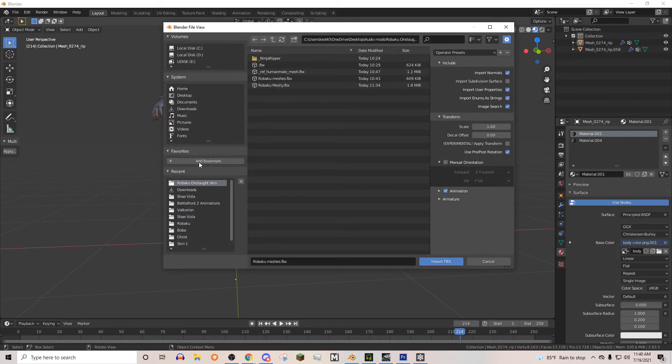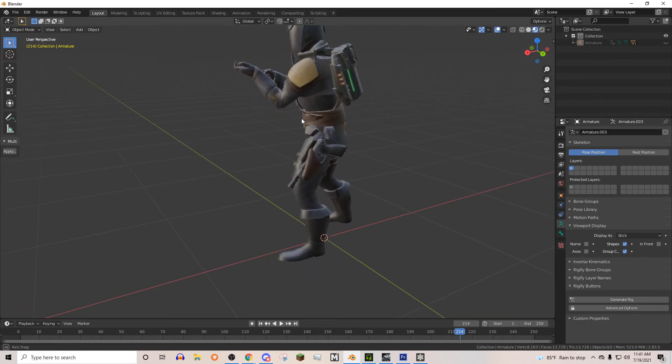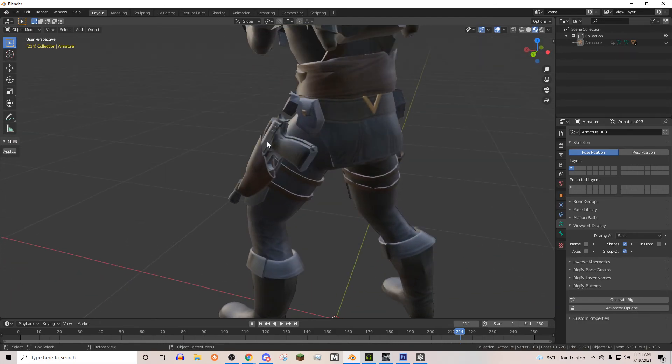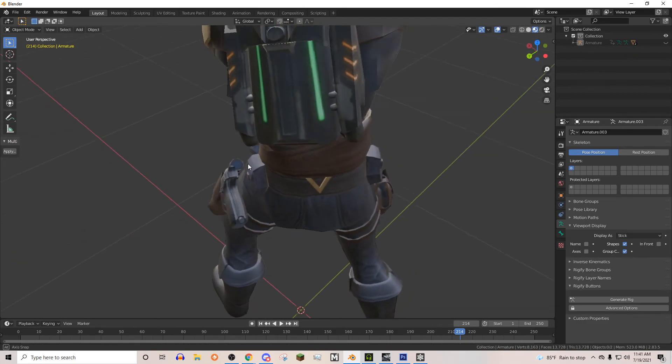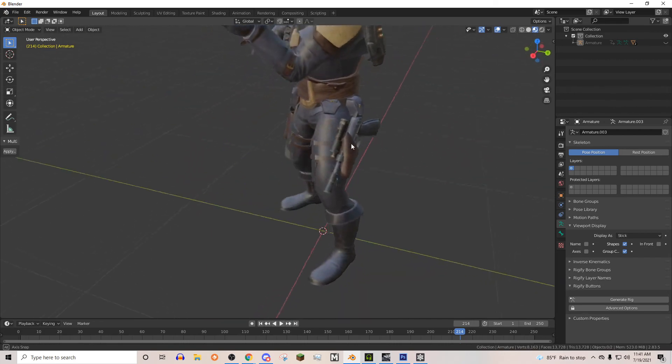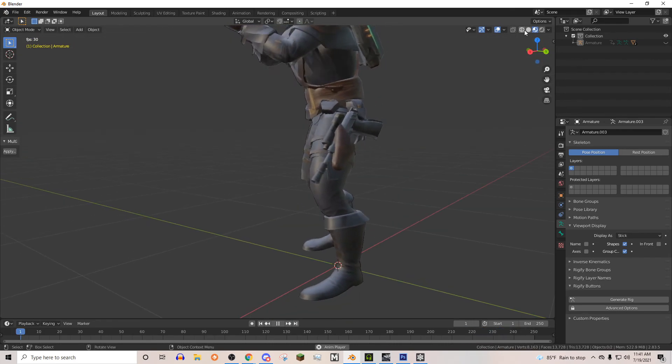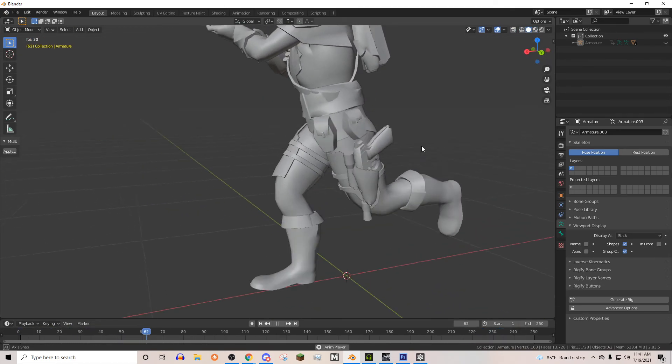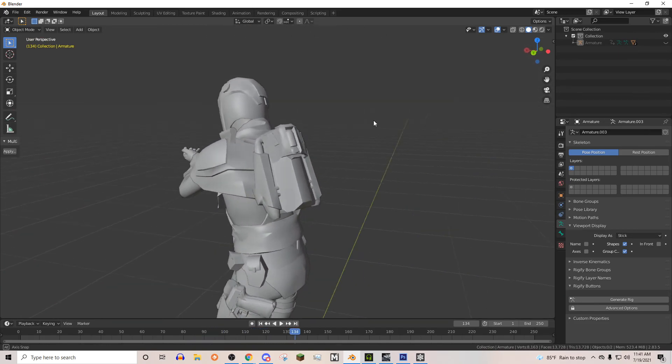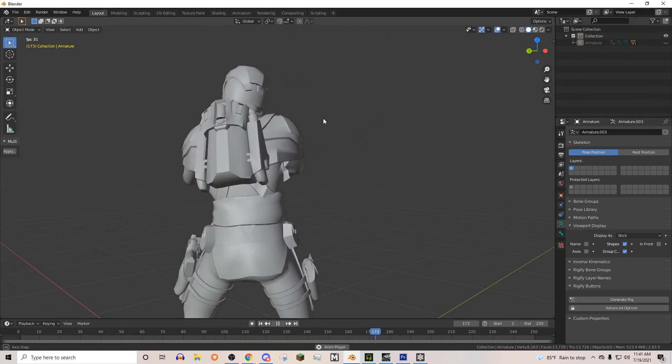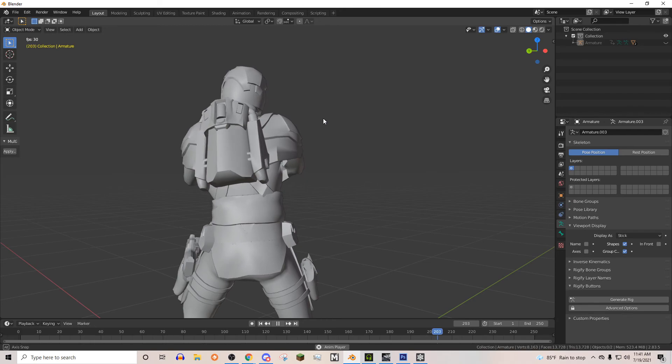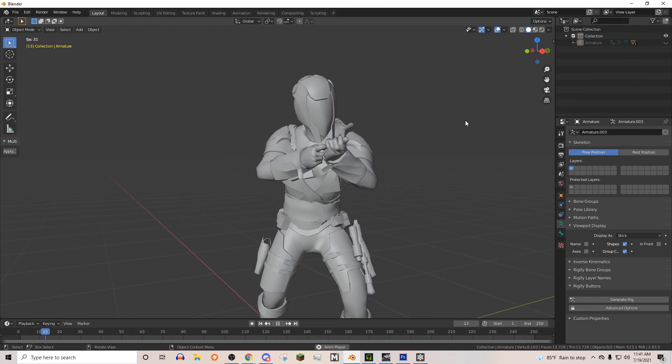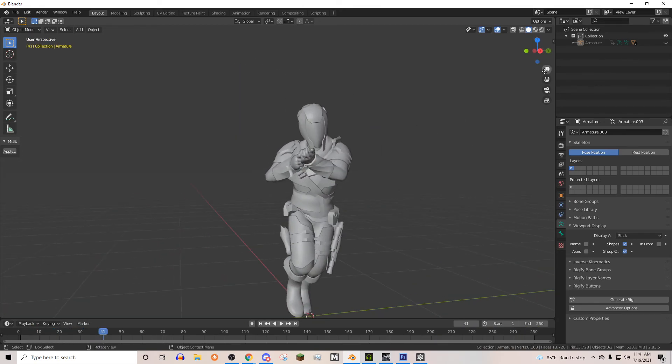So this is going to test all the new rigging things we've done. We've added the gun in and we fixed the backpack. So let's go ahead and see for sure if those things work. Gun seems to work pretty well. So there's the backpack, it's not morphing with his shoulders now. And that's what we want.